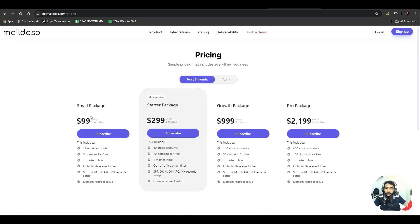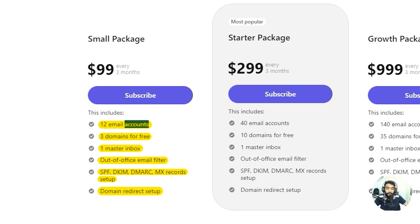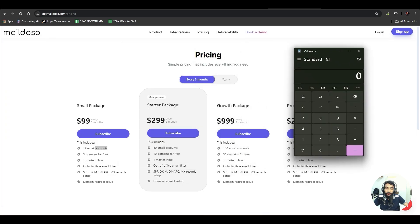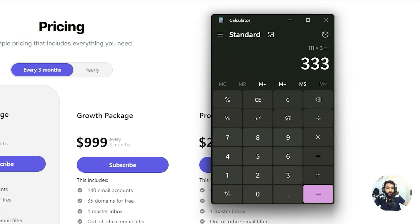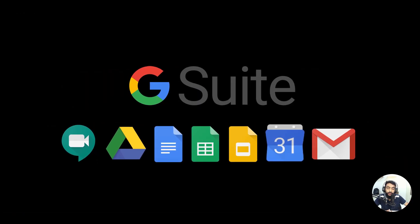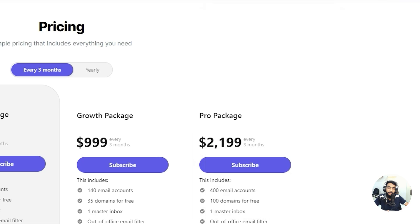You will see their pricing: the small package is $99 for three months, which is $33 per month, where you get 12 email accounts and three domains for free. Comparing with buying domains from GoDaddy or Namecheap and setting up email accounts on G Suite, the difference is huge — around 3x more expensive the traditional way — so Mailed.so is much more affordable.